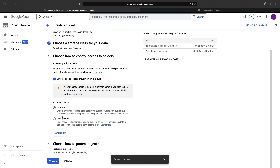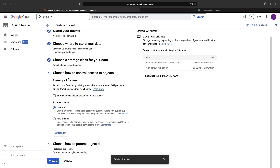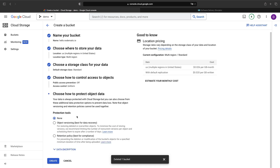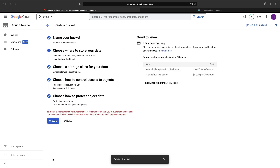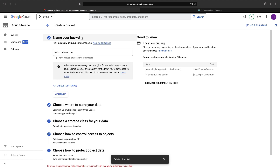For the website to be available on the public internet, we need to configure public access on our bucket, including unchecking this setting and choosing a uniform access policy. We'll skip versioning and a retention policy, but these settings might be interesting for your specific use case. When we try to create the bucket, we see a pretty standard error suggesting that we need to verify the domain name, proving we own it before it can be used. Let's click here and see how we can verify this domain.